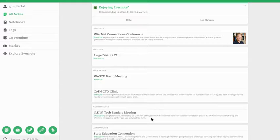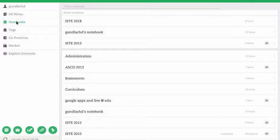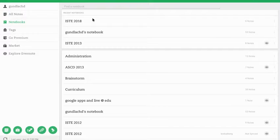The next thing we want to do is share the notebook. So I'm going to go over here on the left and select Notebooks and I'm going to navigate to my ISTE 2018 notebook. It happens to be right here at the top under Recent Notebooks.